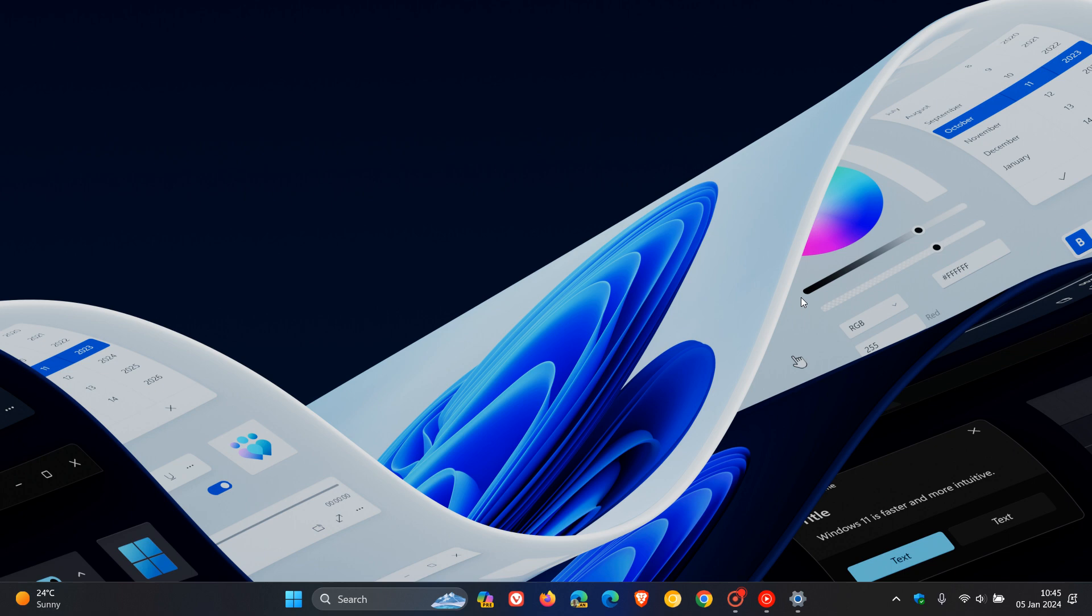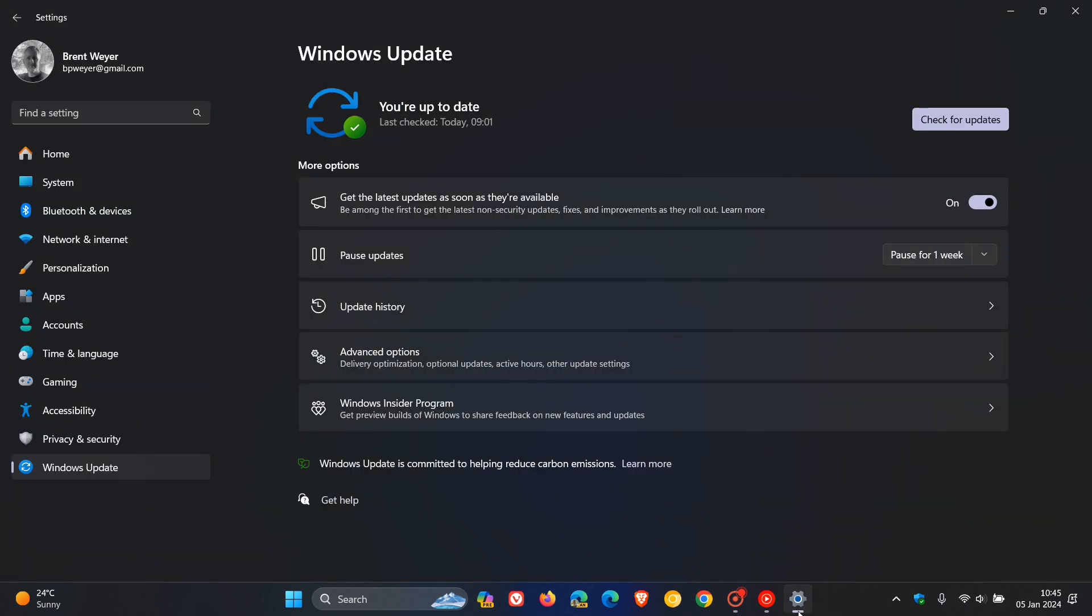It's quite a long video where I go through a lot of the features that you can expect or could possibly expect to see Microsoft make available with the Moment 5 feature update. If you're interested, I'll leave that down below in the description. It will give you a lot more information if you'd like to catch up.